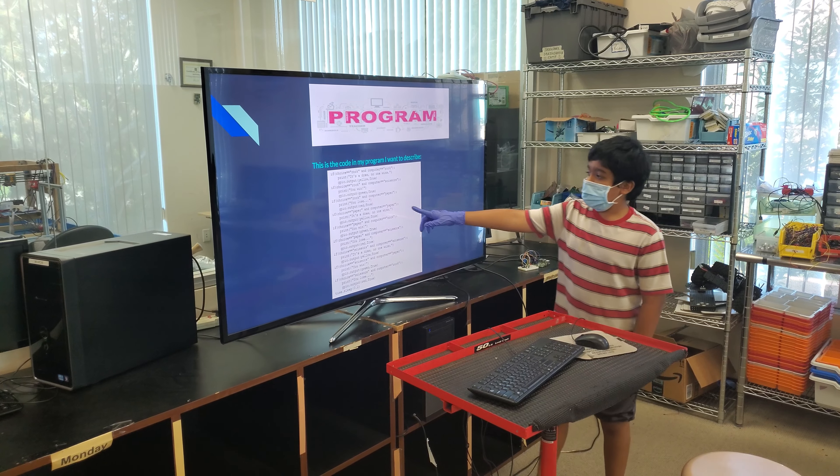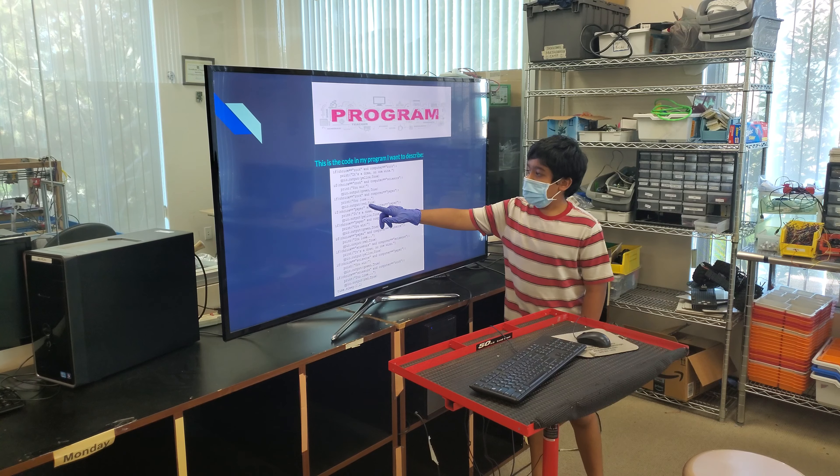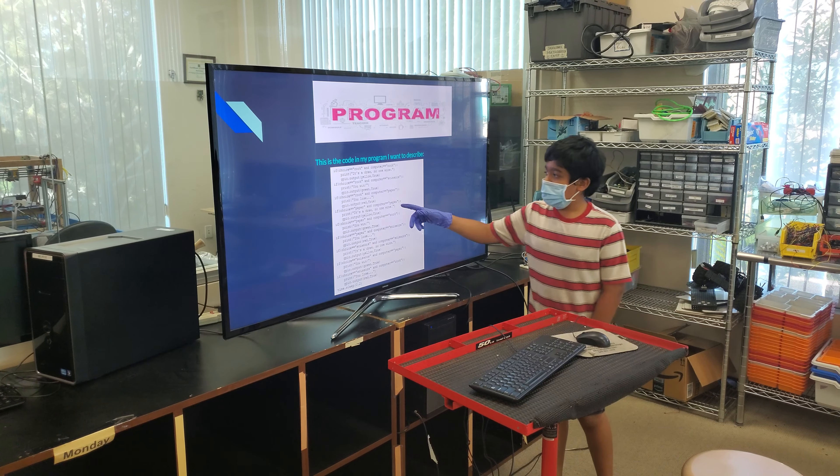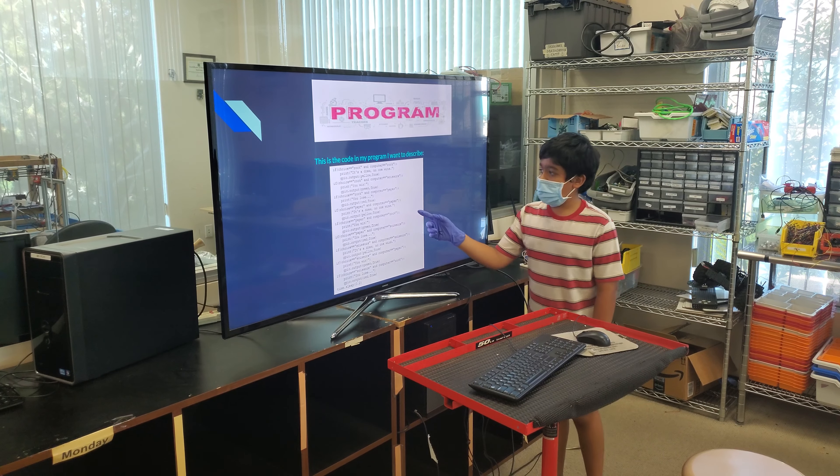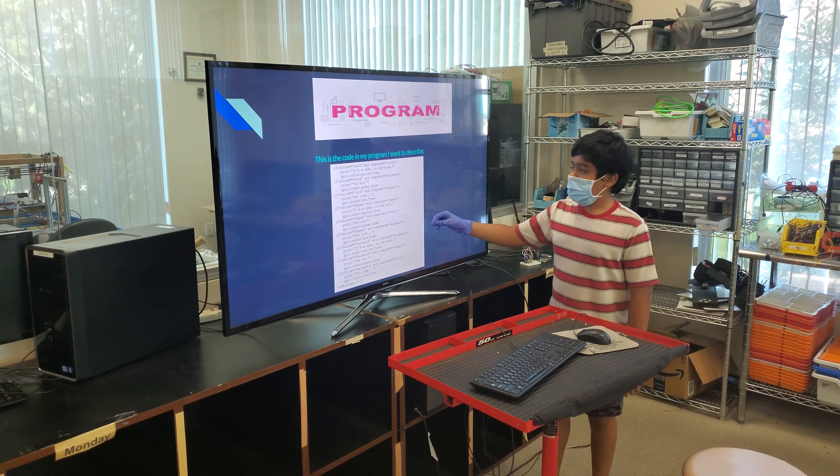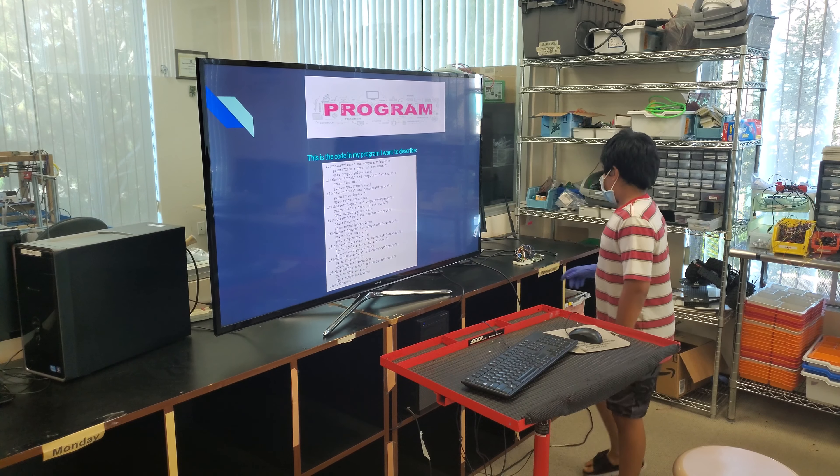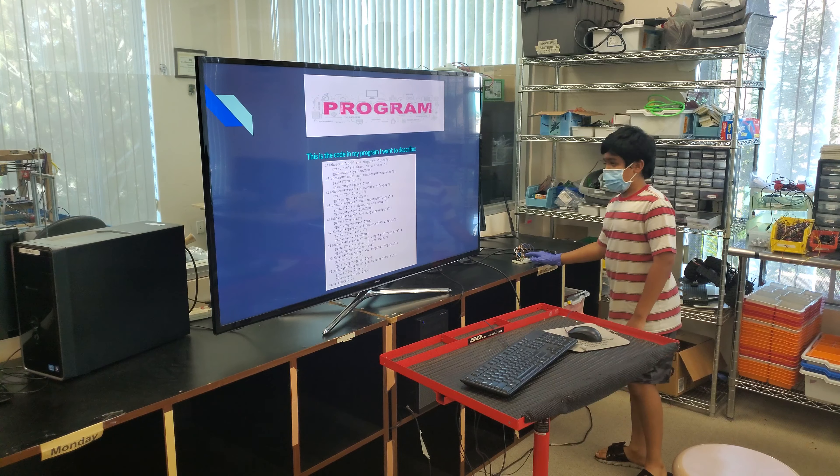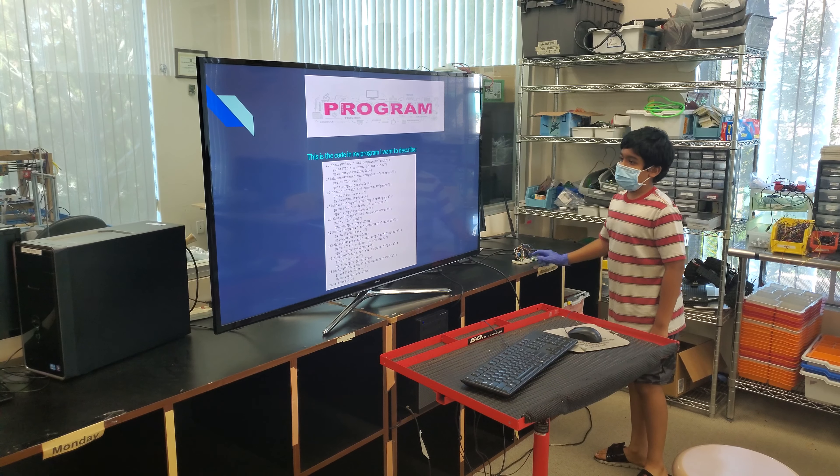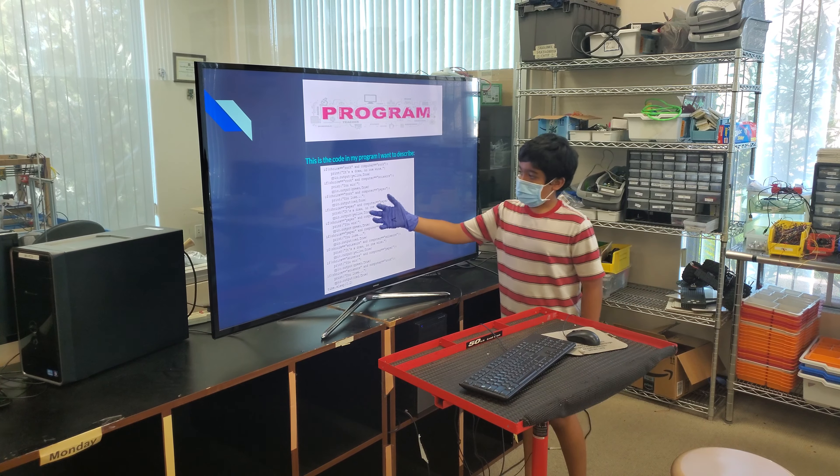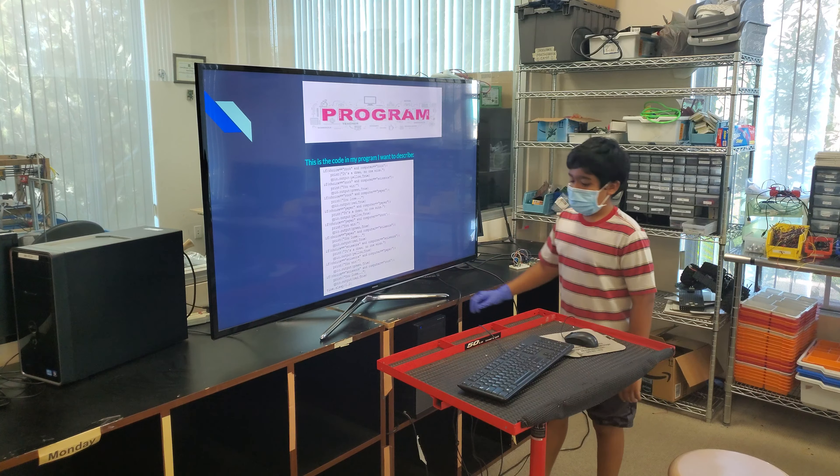Then the last one: if choice equals rock and computer equals paper, I'll lose, and red will then shine up because it says it right here if you lose. That's the outcome.